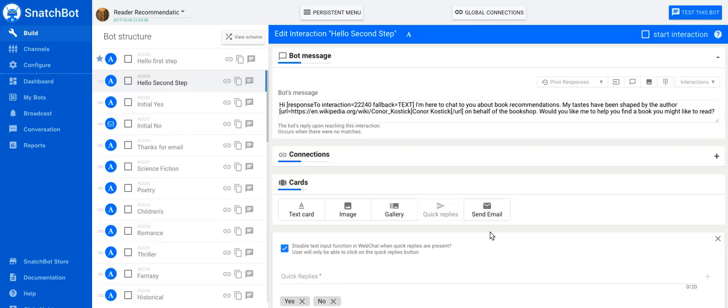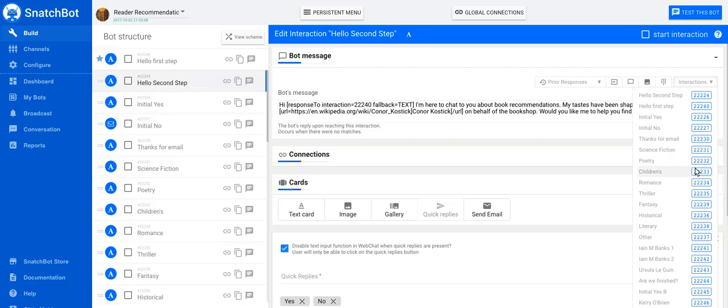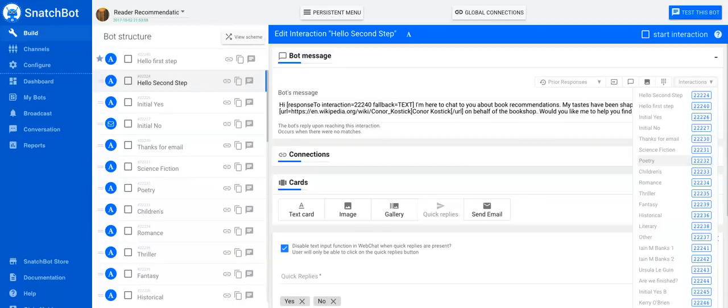So how do you use a prior response? The crucial thing is to understand that each interaction of your bot has a unique ID number. If we hold the mouse over the interactions here on the right, you'll see the list of all your interactions, each with a unique ID number. This allows you to pick which interaction you want to refer to when you're gathering the response of the user.